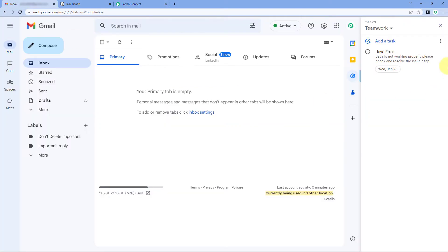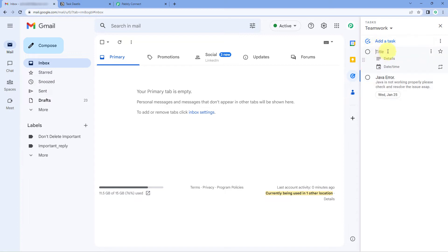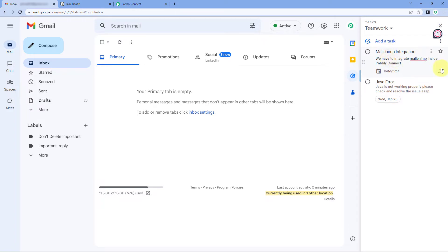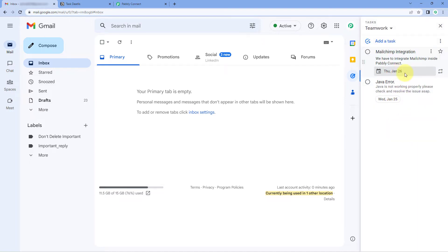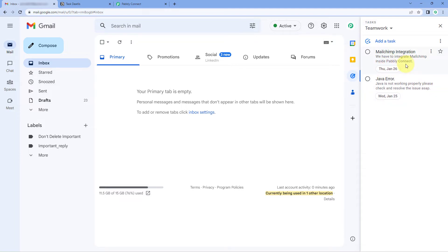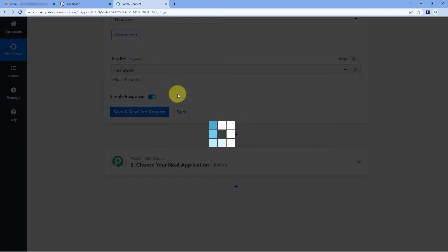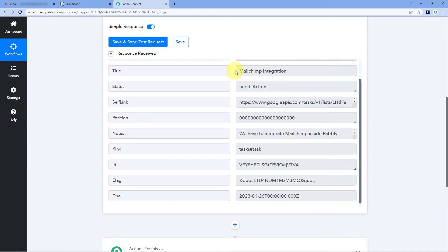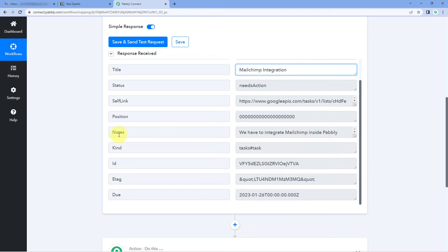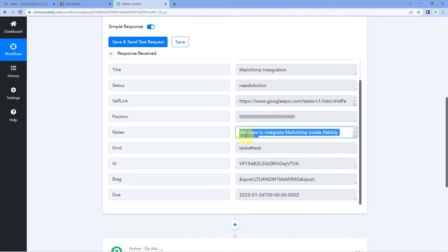We are going to create a new task in this task list. Click on the Add Task button. The title is: we have to integrate MailChimp inside Pabbly Connect. Let's enter a due date of 26th January. Click on OK. We have added a new task in our Google Tasks account. Now we go back to Pabbly Connect and click on Save and Send Test Request. Here you can see the details of that task are received: the title MailChimp Integration, the description in notes, and the due date 26th January 2023.